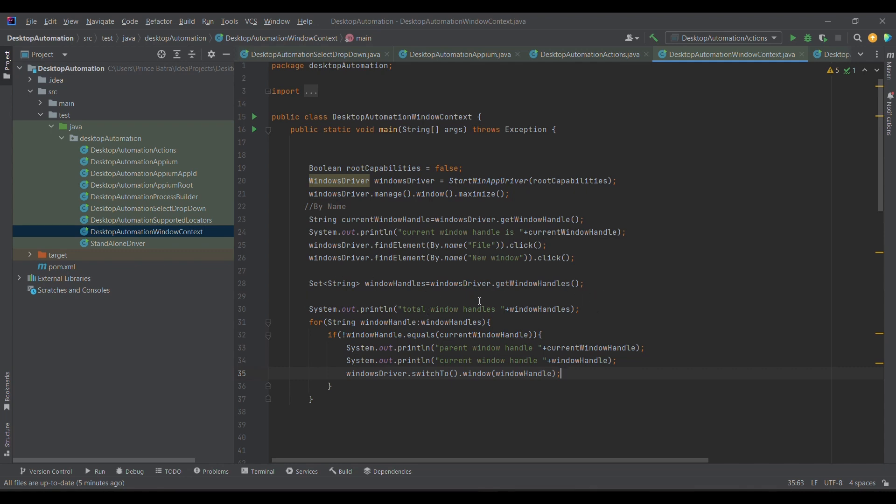Then what I'm trying to do is get the list of window handles or set of window handles, and then I'm printing that. I'll be showing everything from the log.